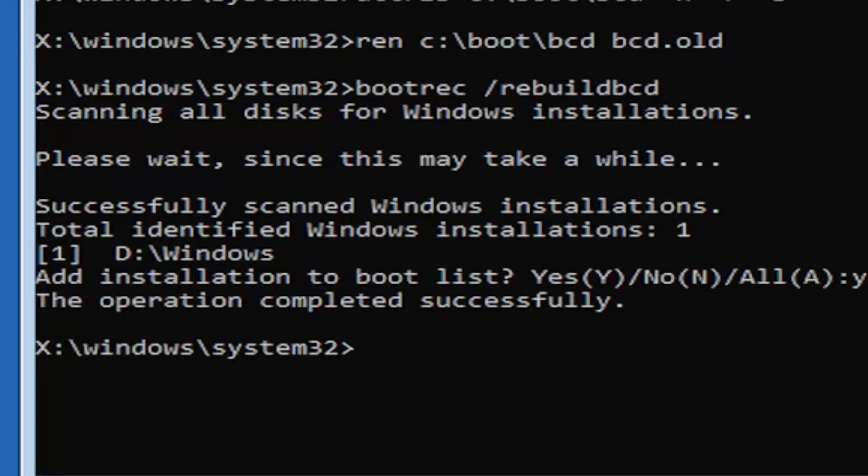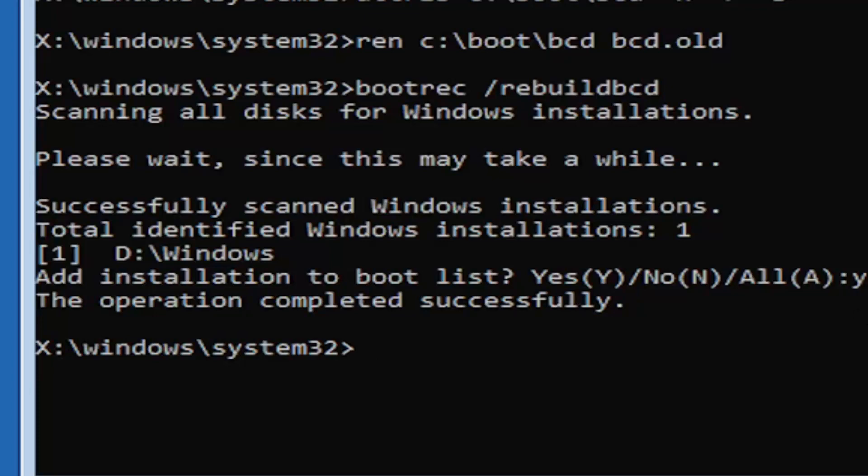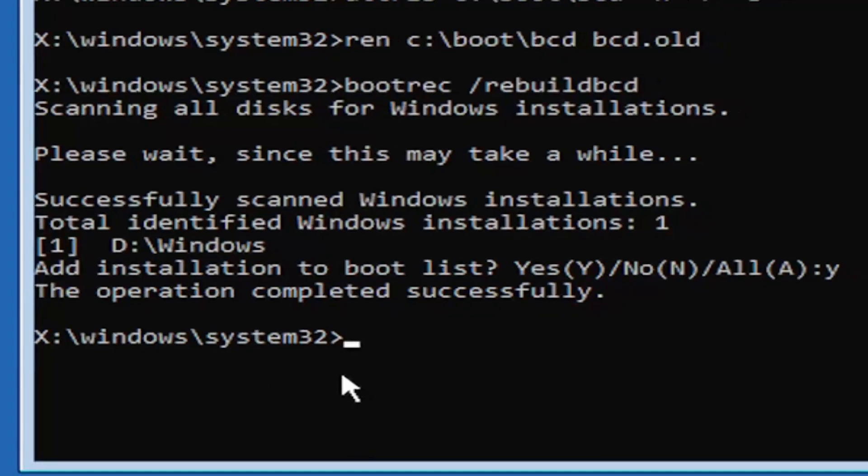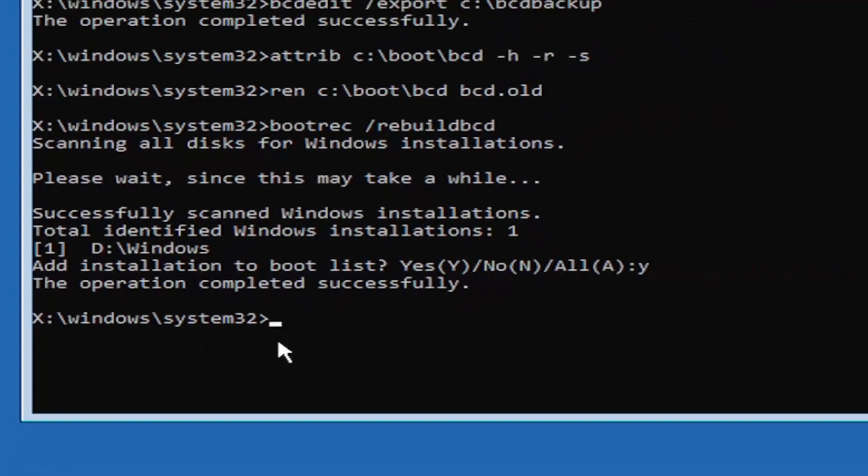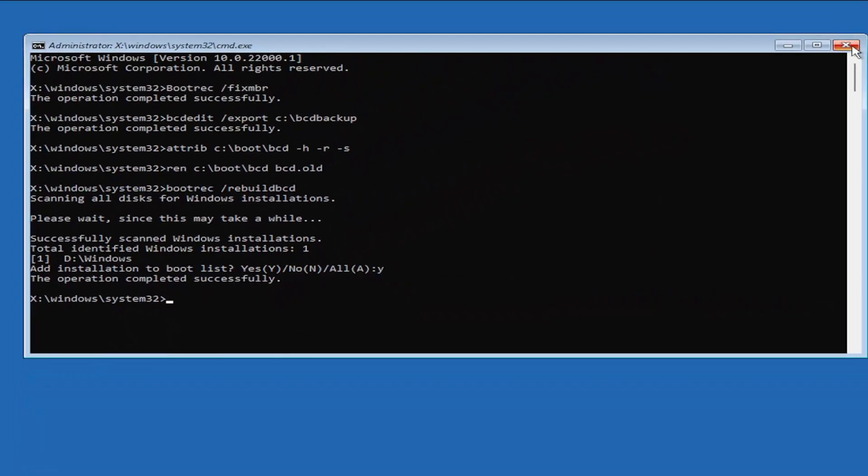Close out of here and continue to Windows. I'm running an earlier version of Windows 11 here, so this is Windows 10 Pro. But it should say the exact same thing for Windows 11. The process should be identical. This is a Windows 11 machine here.